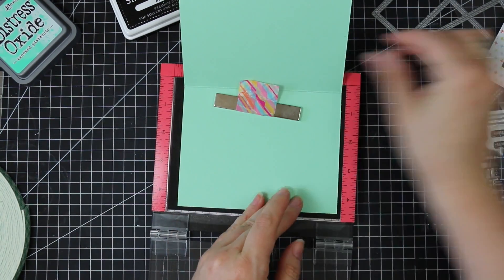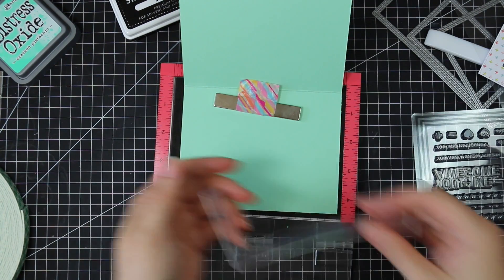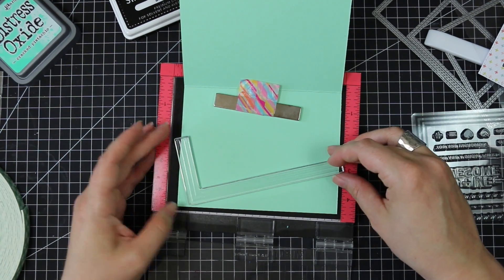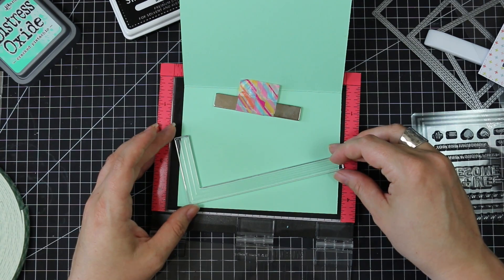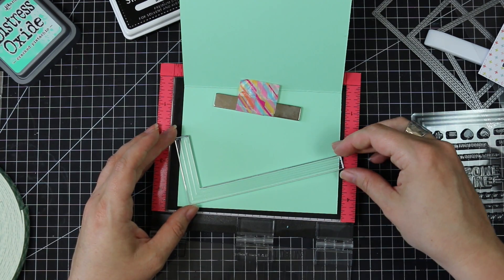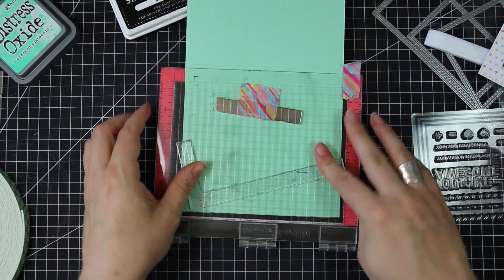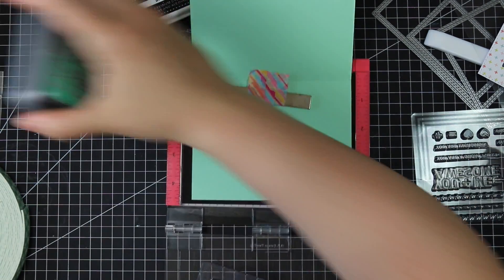And I lined it up in my MISTI again here so that I can stamp this large kind of angled border stamp. I just had to stamp that on an angle.